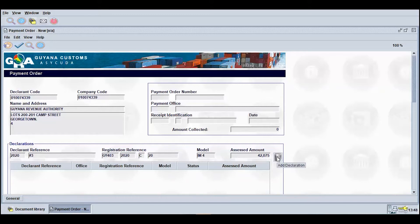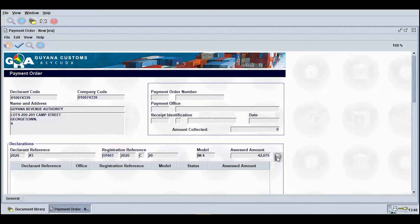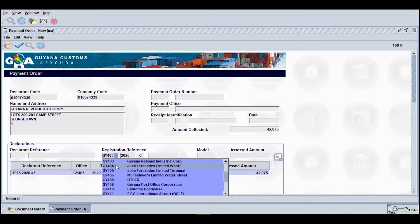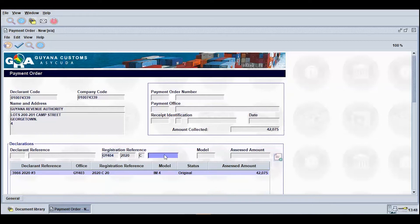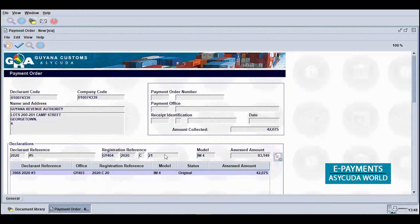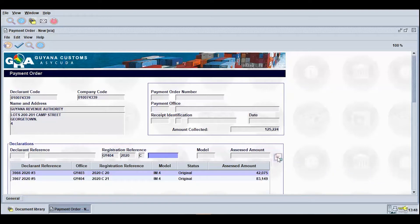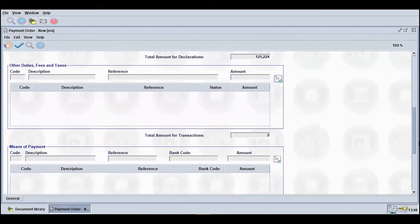Proceed to click the Add Declaration icon to add the declaration to the list of declarations to be paid. The information will appear in the table below. You may add multiple declarations to be paid by repeating this procedure. If you wish to process non-declaration payments, you may utilize the Other Duties, Fees and Taxes section of the document.